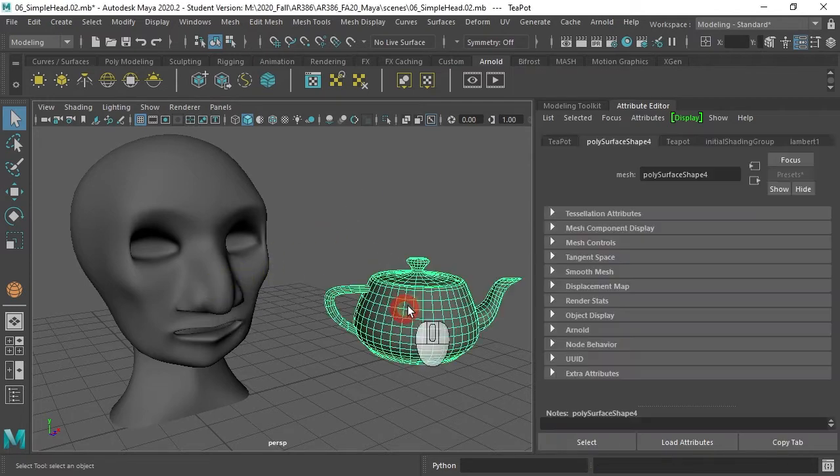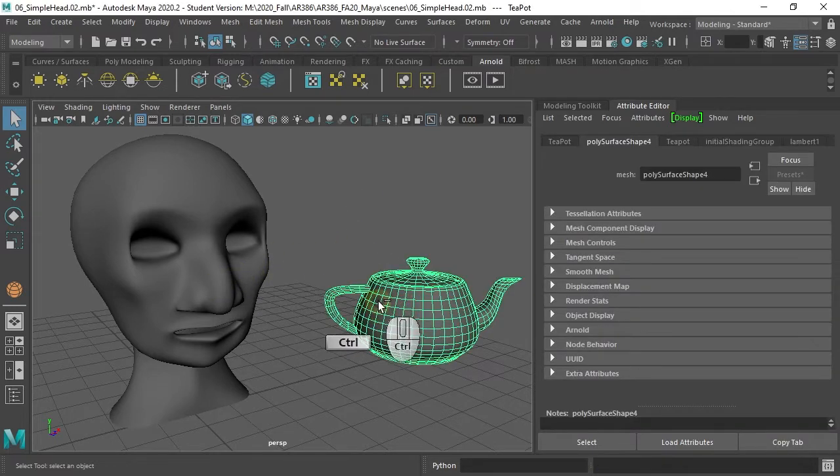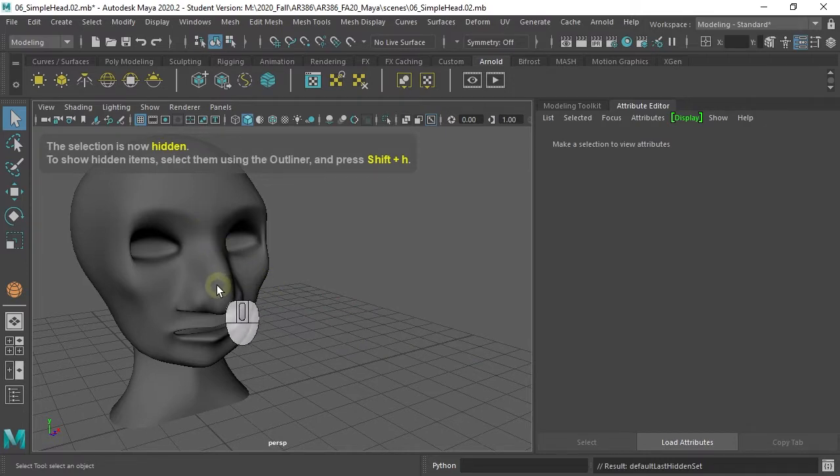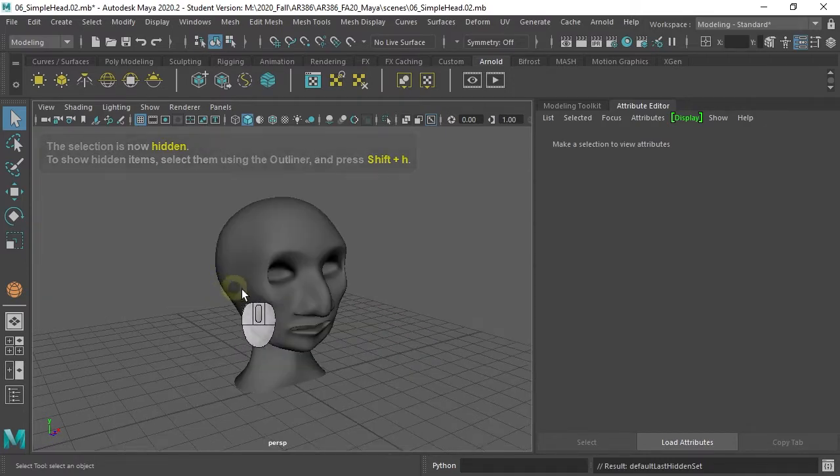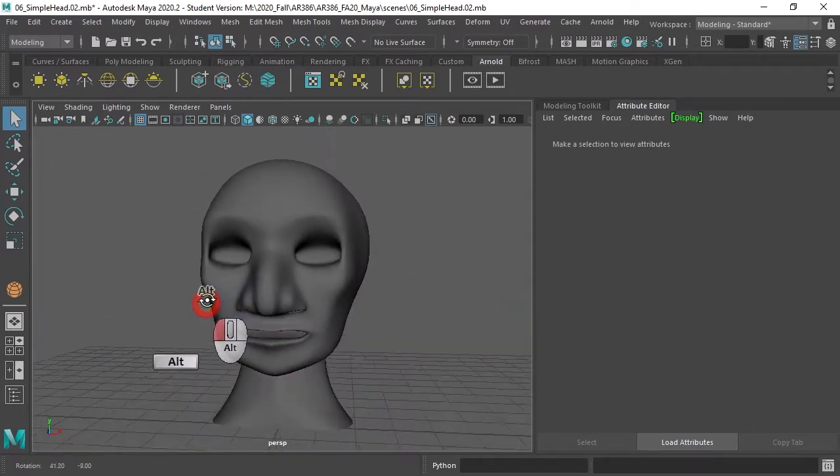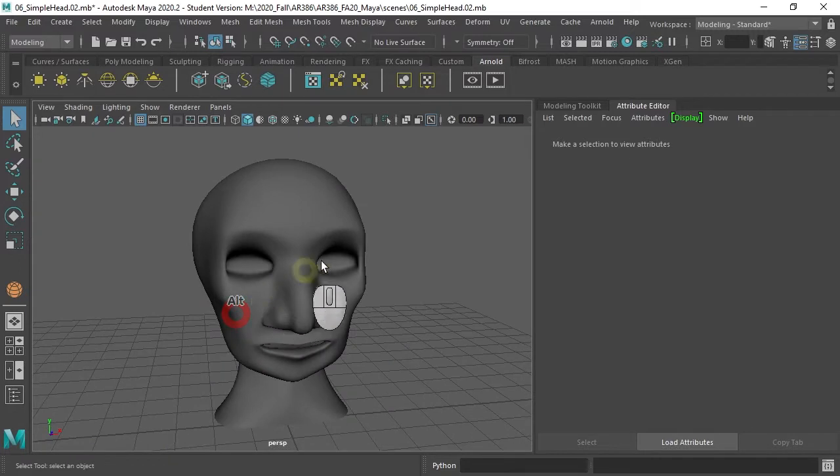So let me for a second hide this one by doing Ctrl-H. And so we just have this one. We want some color on it. First things first, we need to assign it a material.